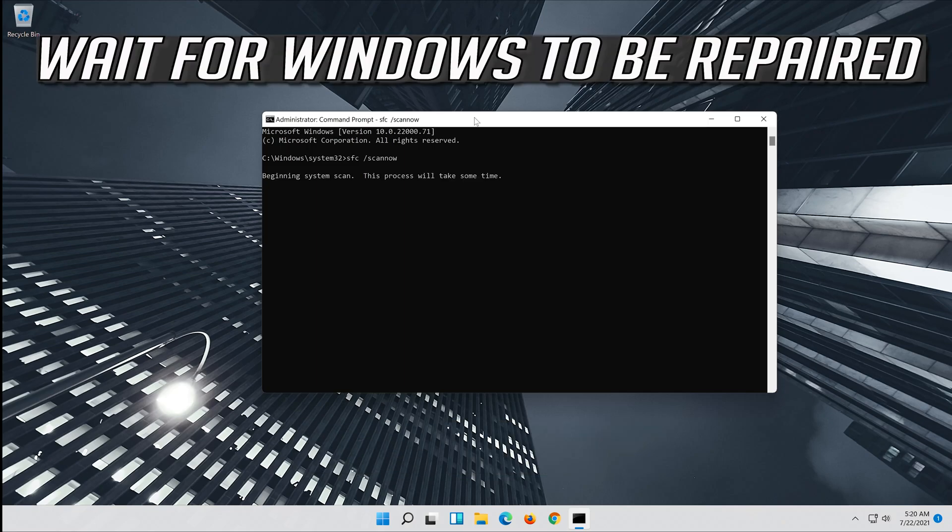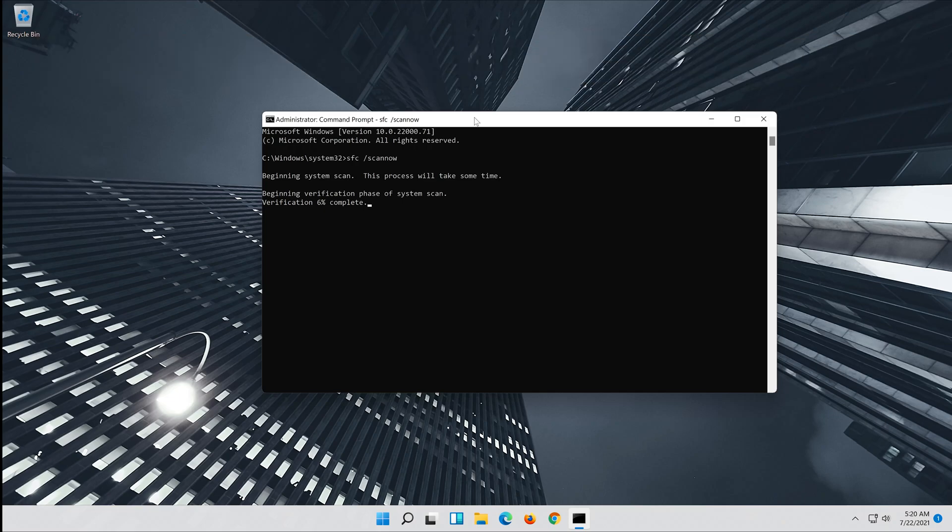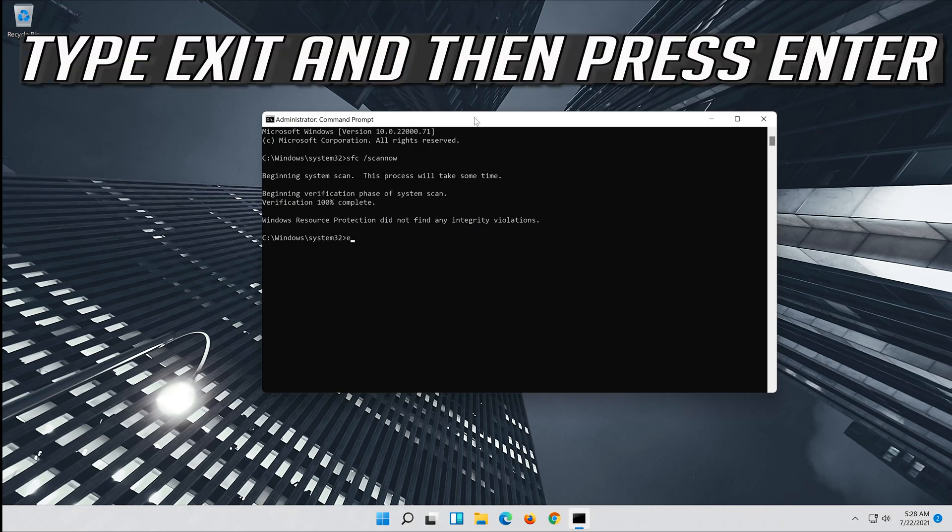Wait for windows to be repaired. Type exit and then press enter.